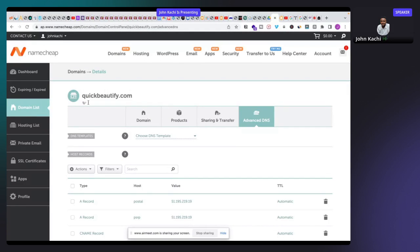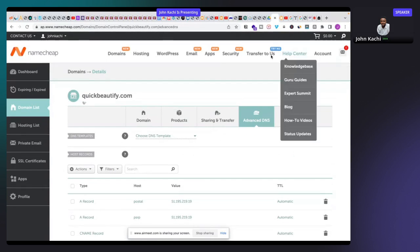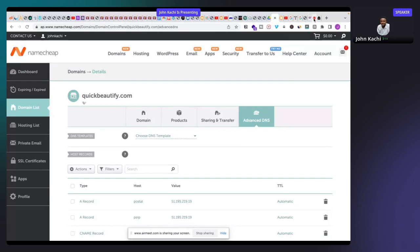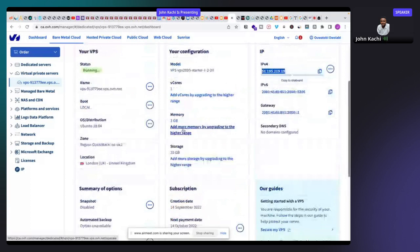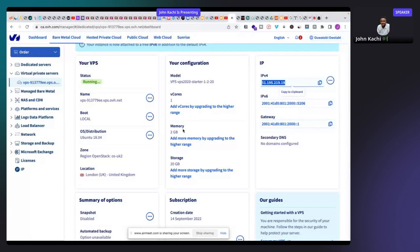For the domain name, I bought mine from Namecheap for this tutorial — you can buy from any web hosting company you prefer. Namecheap's interface is friendly. Under the Advanced DNS section you can manage your DNS records. Now let's go back to OVH Cloud — that's where I bought my VPS server. I want to reinstall the VPS on Ubuntu operating system.